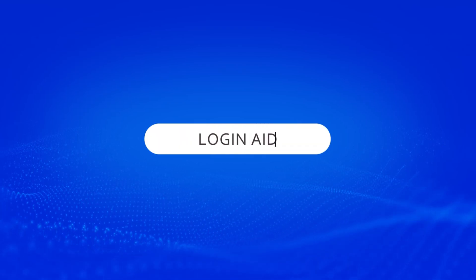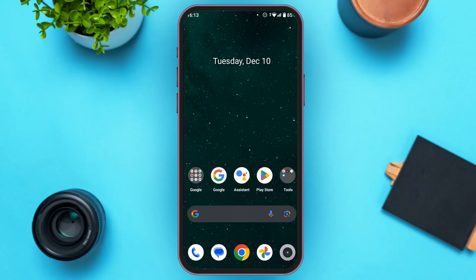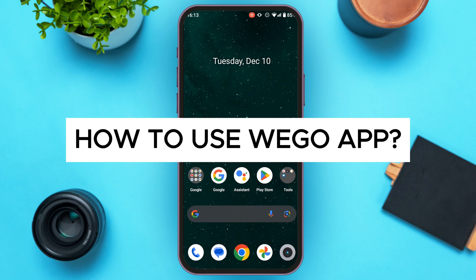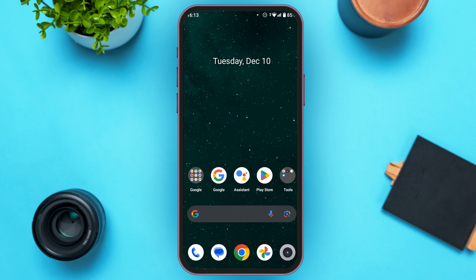Hello everyone, welcome back to our channel Login Aid. In this video I will guide you on how to use the Wego app, so if you also want to use the Wego app, this video is just for you.